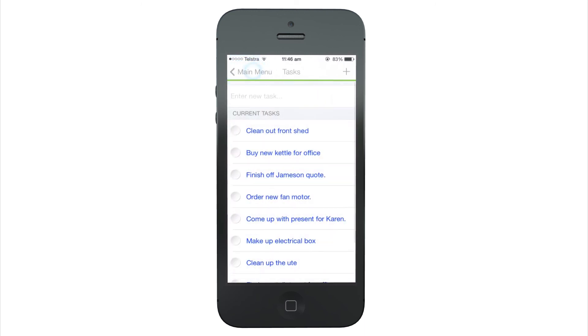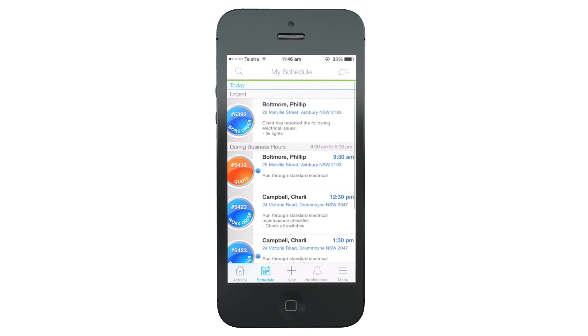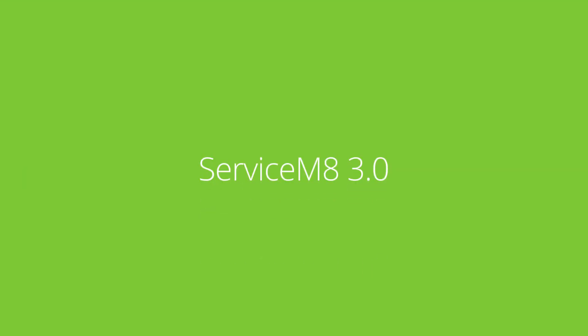These are just the basics of what has changed. To get the most out of Service Mate 3.0, make sure you check out the other videos and help.